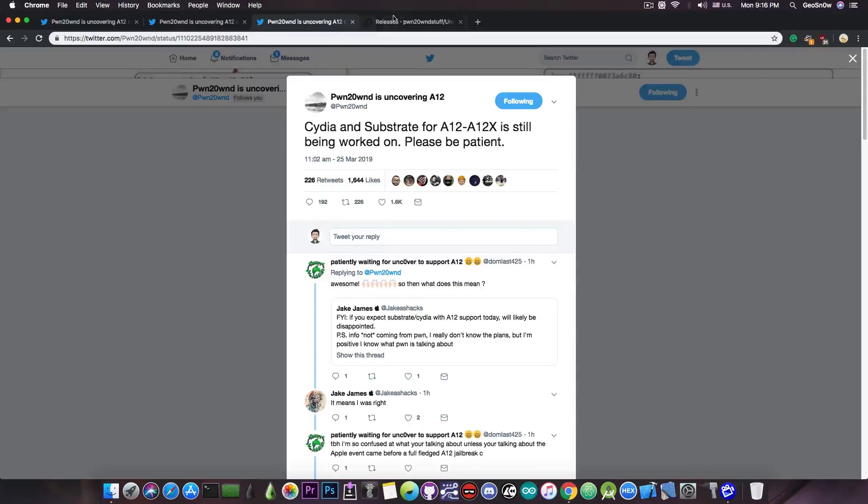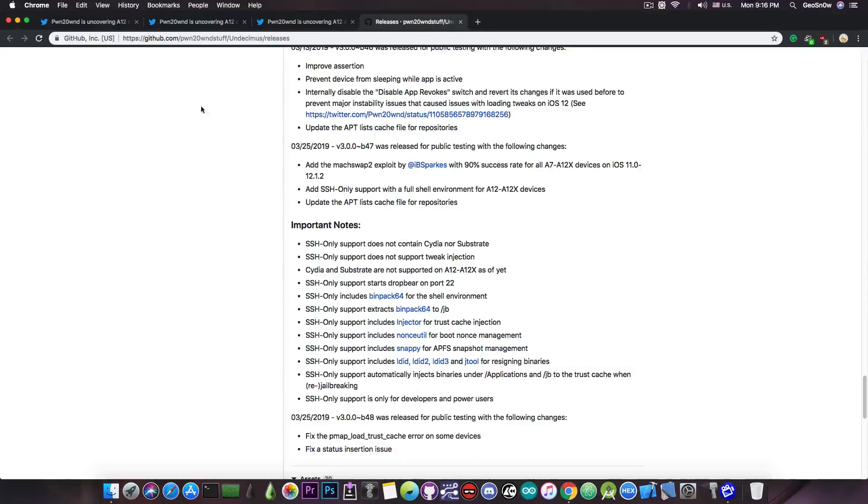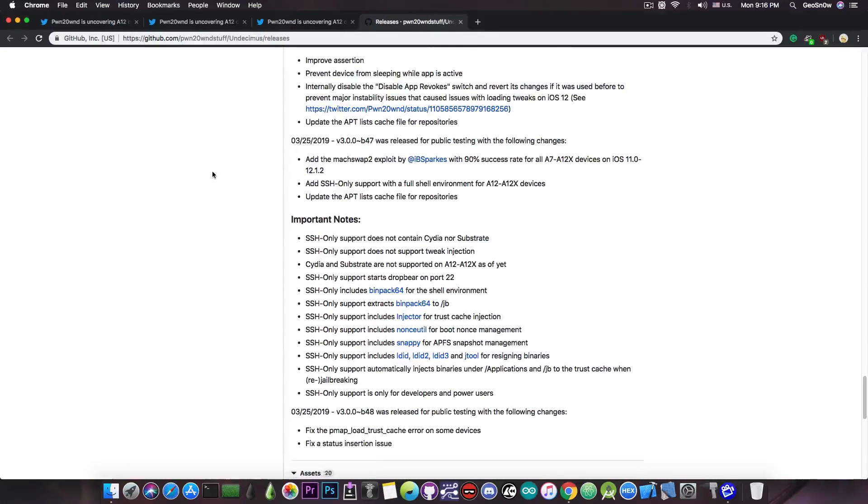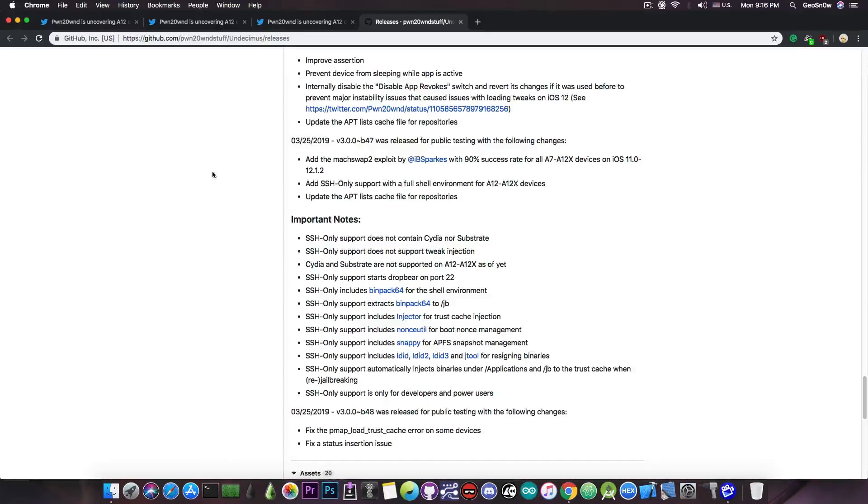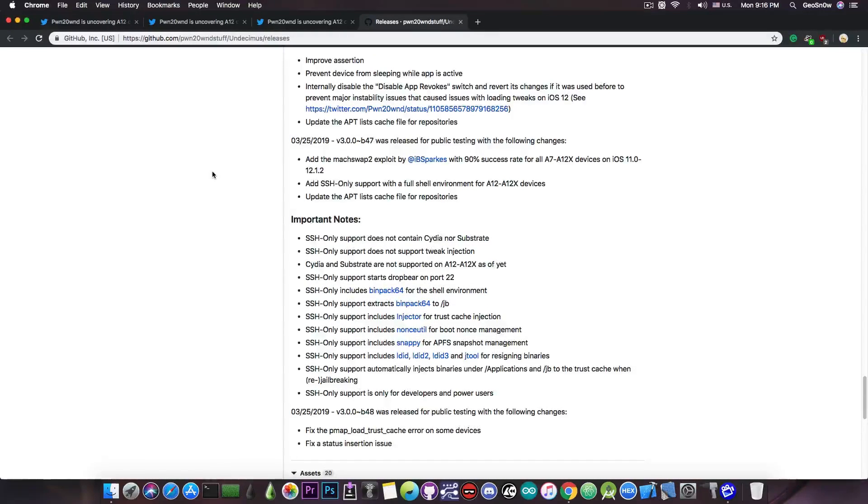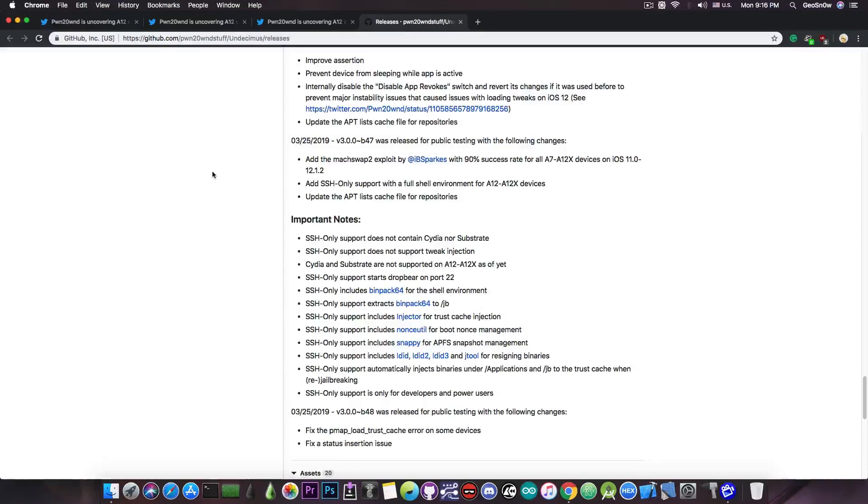So he posted this link in here which is the releases tab and as you can see, yes, the jailbreak for A12 and A12X devices has been released but it's not a full jailbreak, it's partial support. You do have SSH which means that you can connect to the device, send files to it, explore the file system.